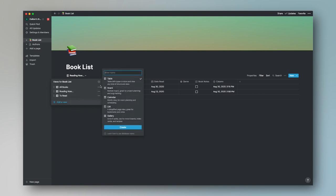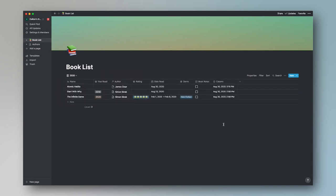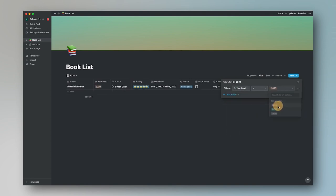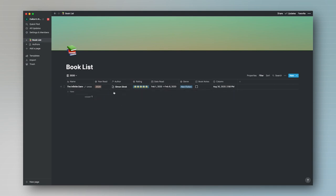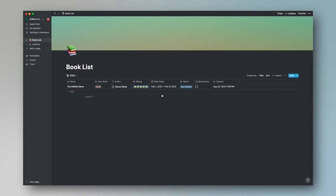The next view we're going to add is Read in 2020, a filter for the current year. Go ahead and add a filter where Year Read is 2020. That's going to filter out all books that don't have the year 2020 — for example, Start With Why gets filtered out because I read that book in 2018. Again, we're going to add a sort by name ascending to maintain that alphabetical structure as the book list grows.